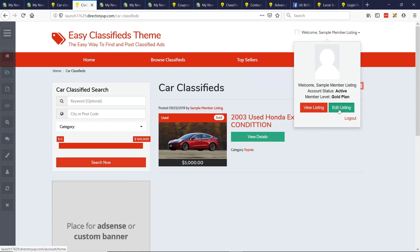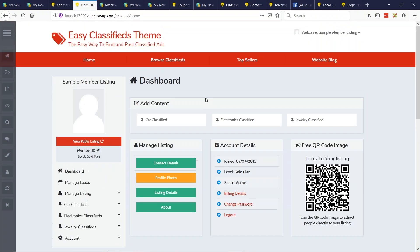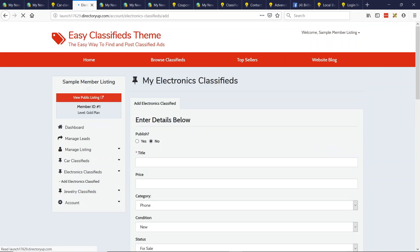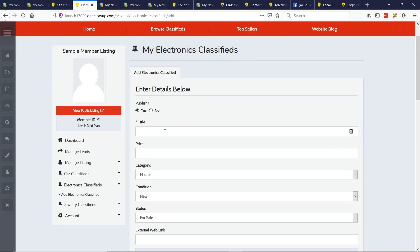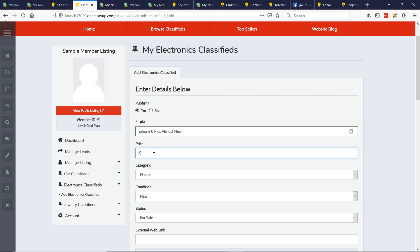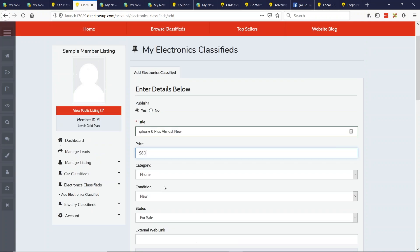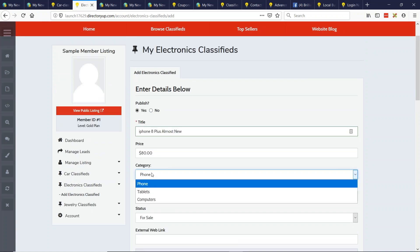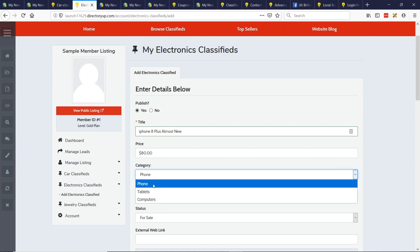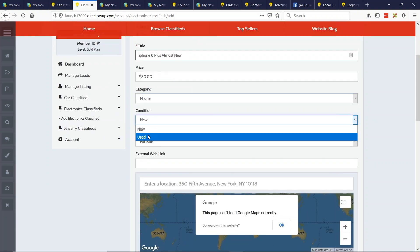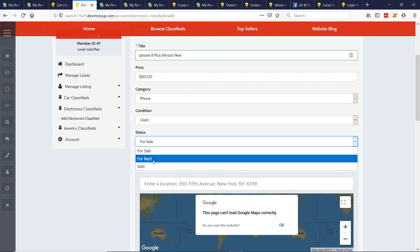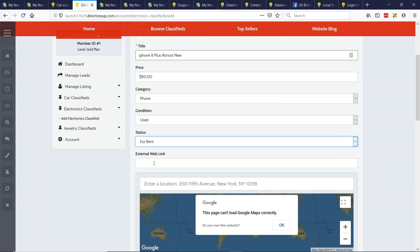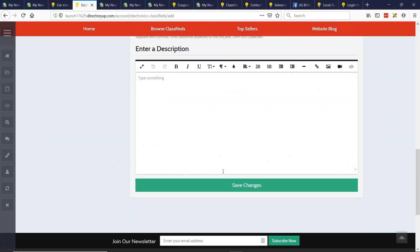And then if we go here to the car classifieds search results page, if you were going to do a search, we see that in the sidebar here it says car classifieds, and then the categories are the subcategories for the car classifieds, for Toyota and Honda. So I'm just going to do one more post. I want to post into the jewelry section. So we can add content. I'll do electronics here. So publish status yes. And we'll do iPhone 8 plus, almost new. And we'll do eighty dollars. Now here again, the category for electronics. I have here phones, tablets, computers, could be whatever it is for your website. In this case, I'll do phone, status used. And this is for rent. Maybe I'm going to rent my phone and I'll save the changes.